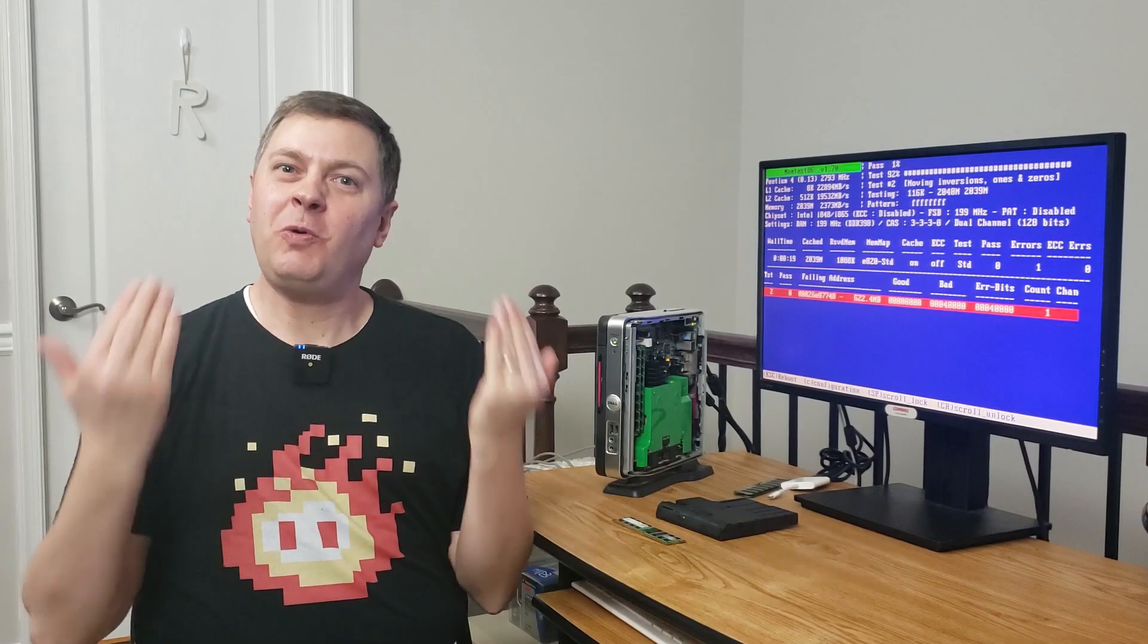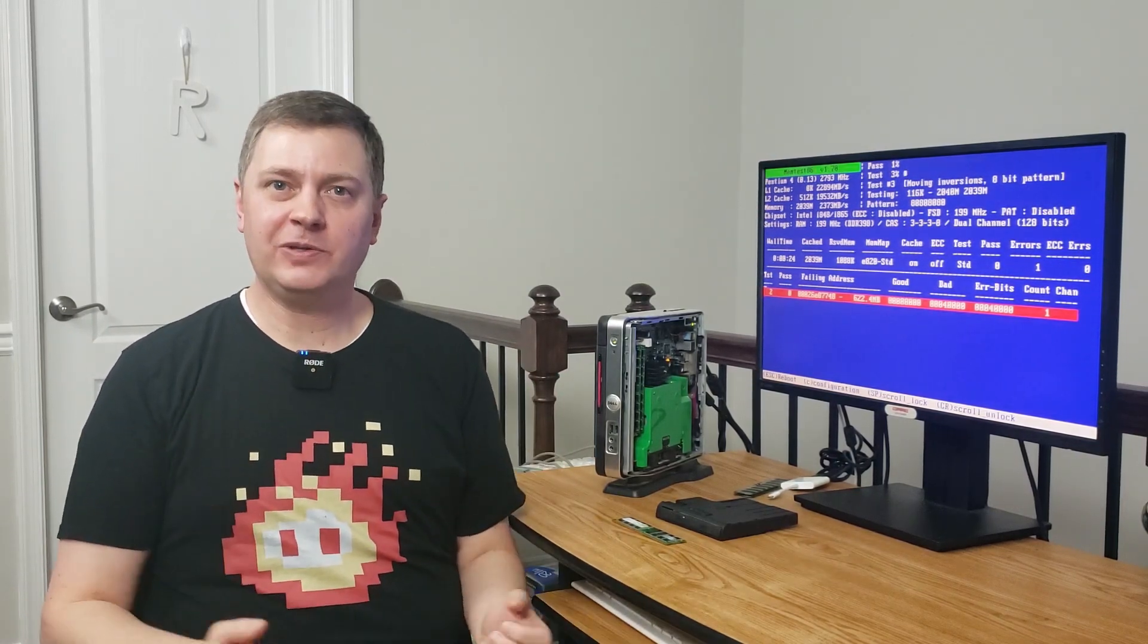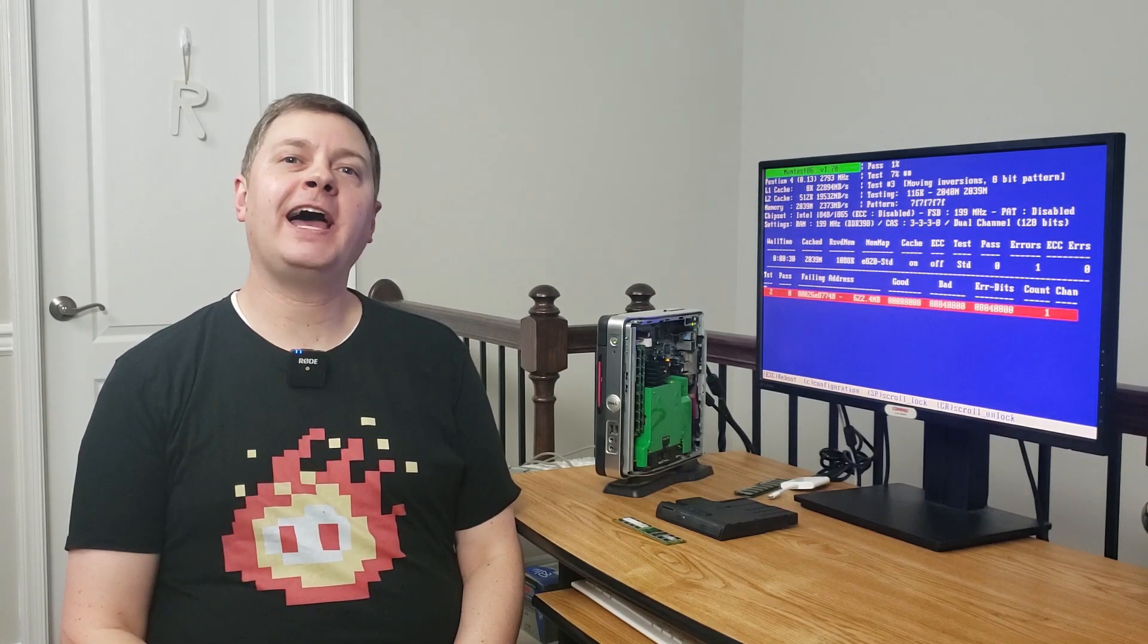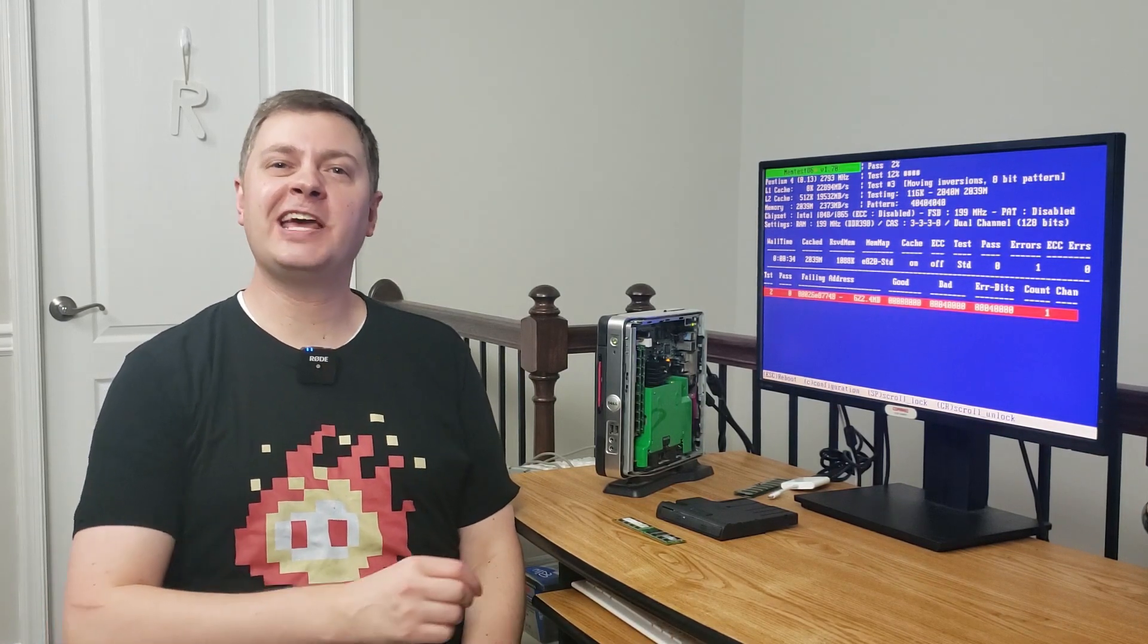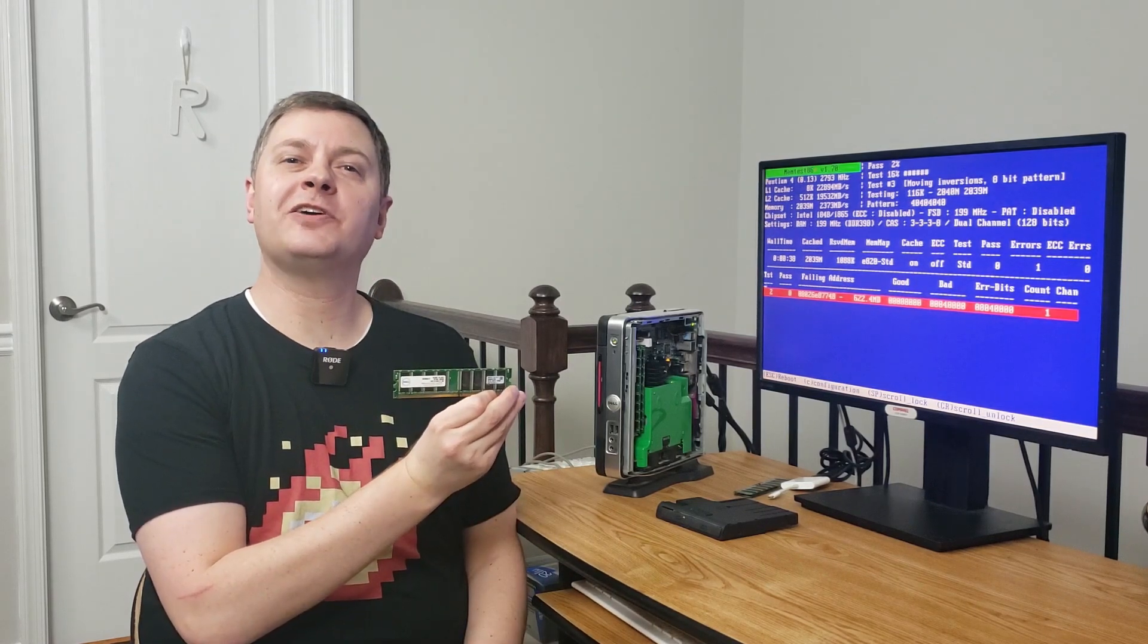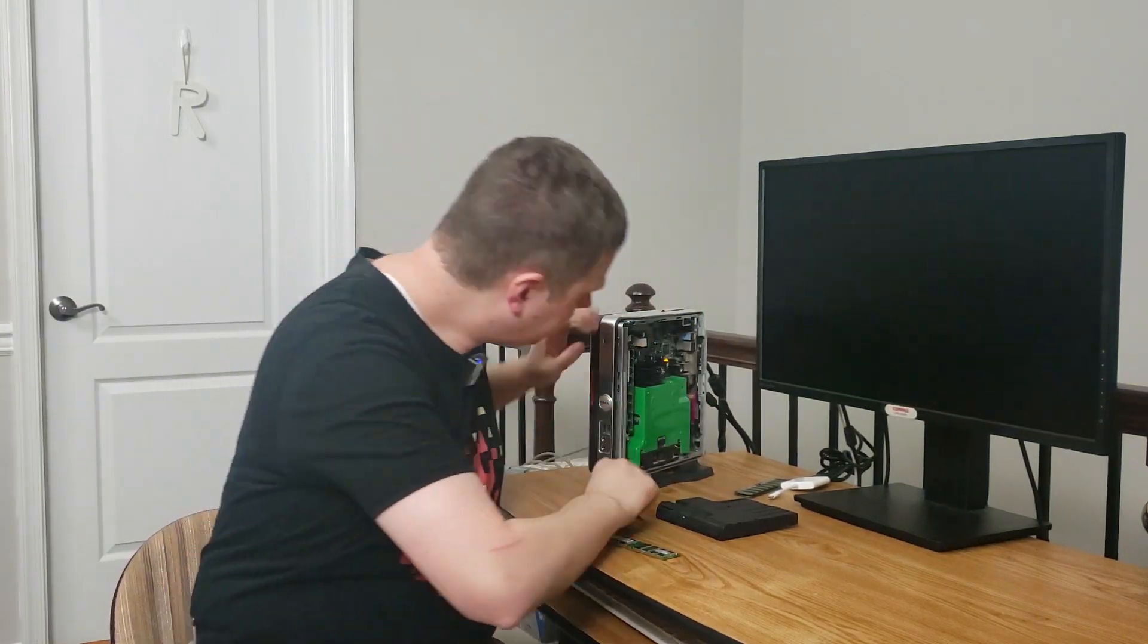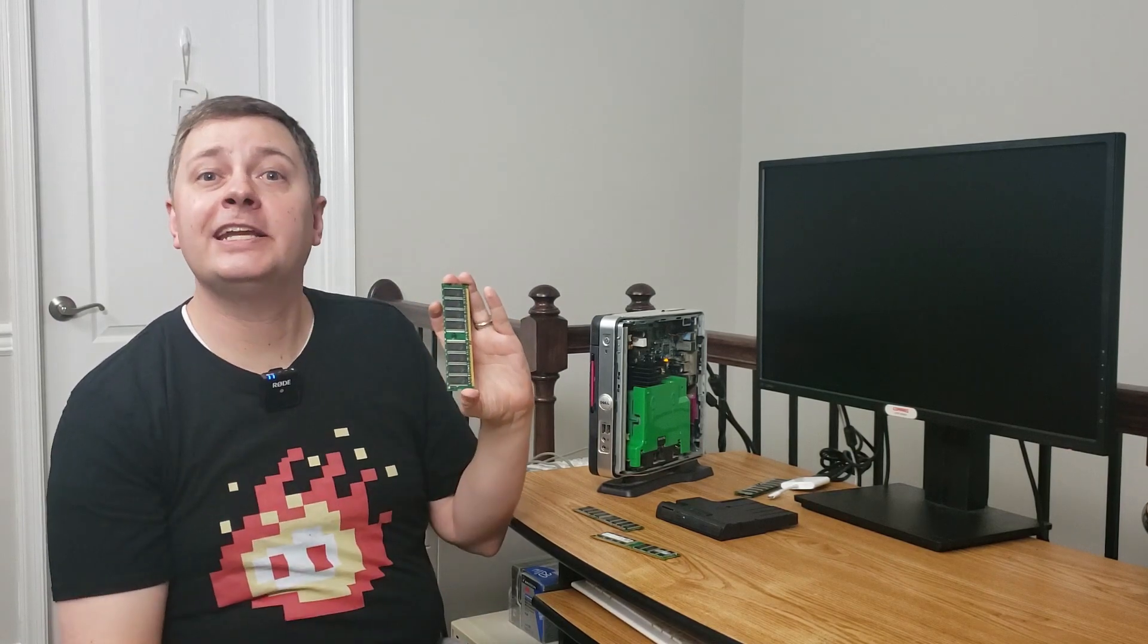So, what are the chances, right? We have another bad module. Well, I contacted the eBay seller, and despite the fact that this was a $12 transaction, the seller was very gracious and sent me another Dell module, which we will now install. And let's see what happens. I have also marked this module with a nice letter B, indicating that it is bad, since it is the bad module that was installed in slot one in this case.